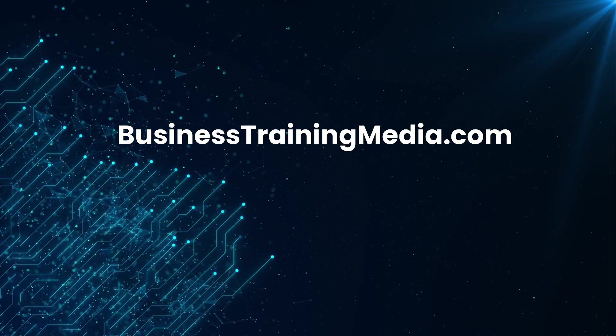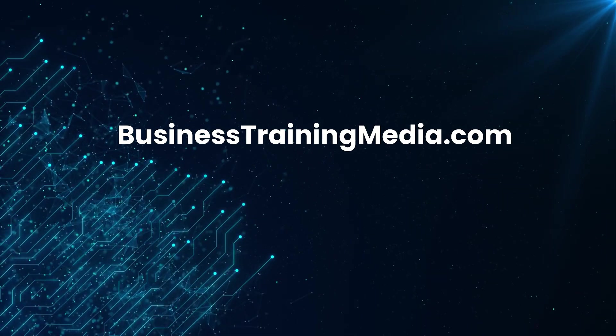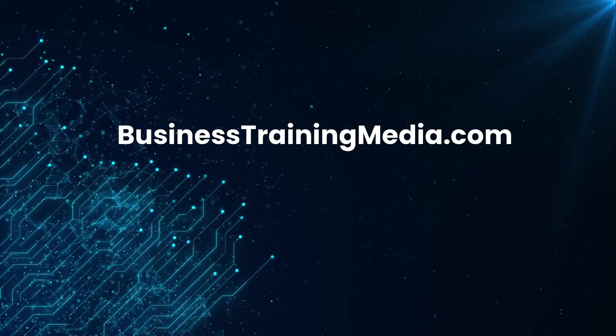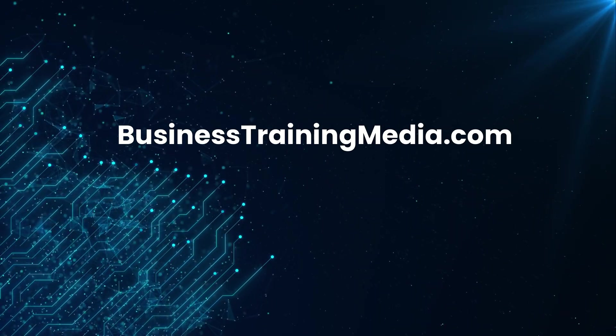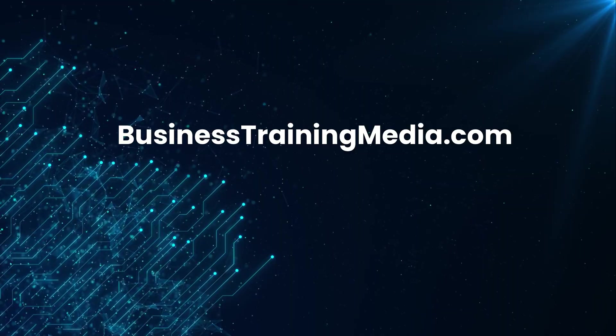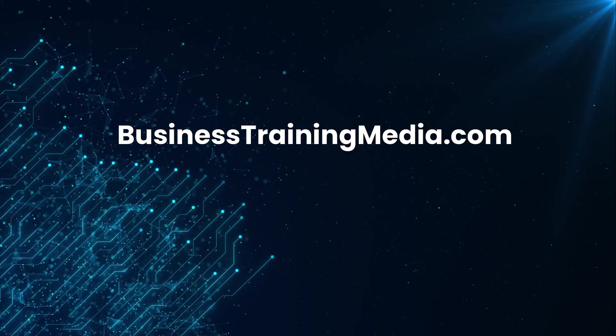For more free online courses, articles, reviews, and career resources, visit businesstrainingmedia.com.